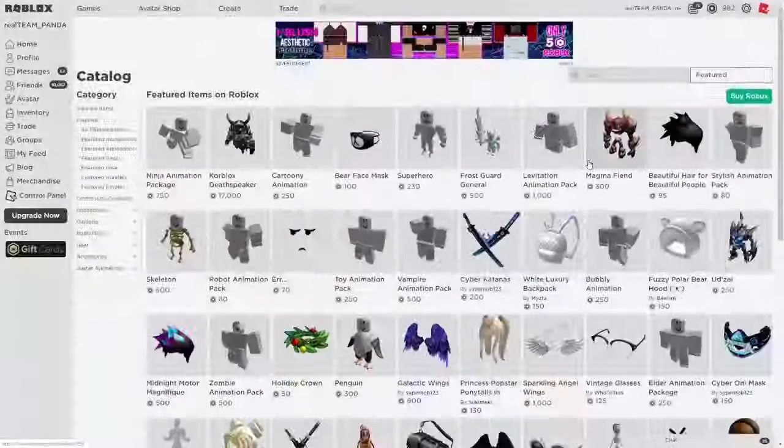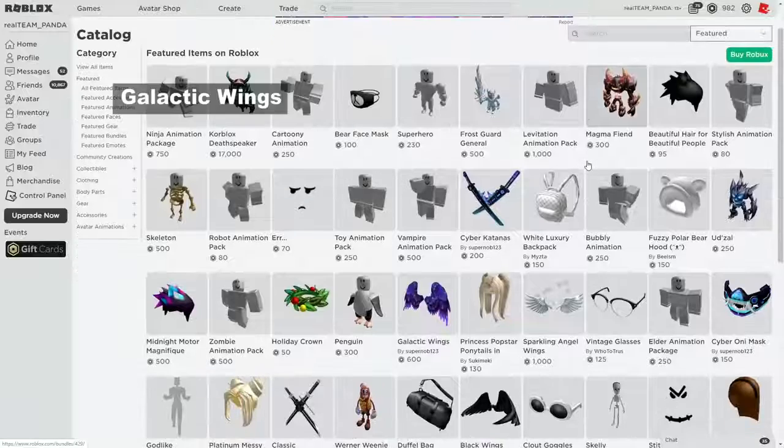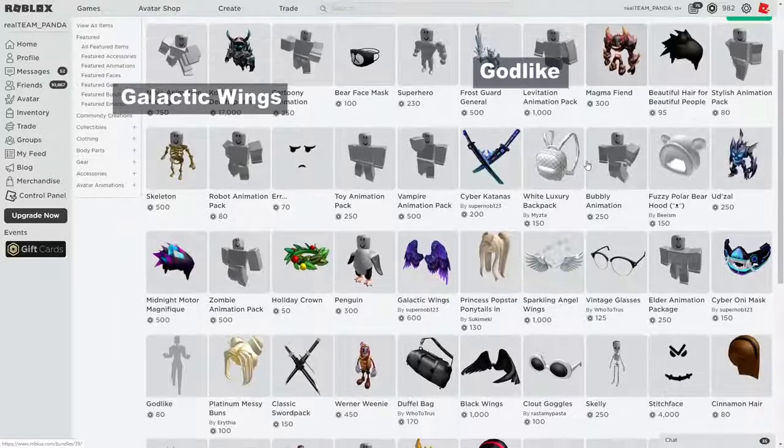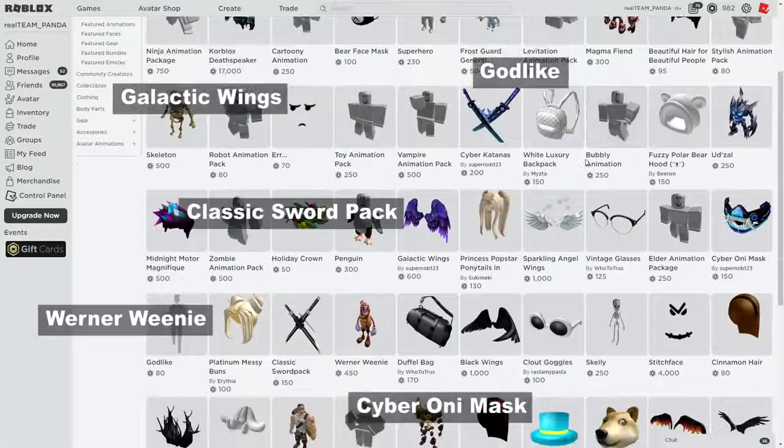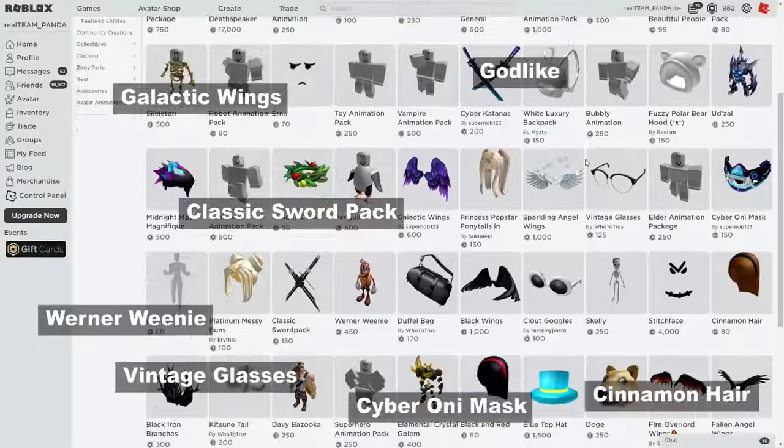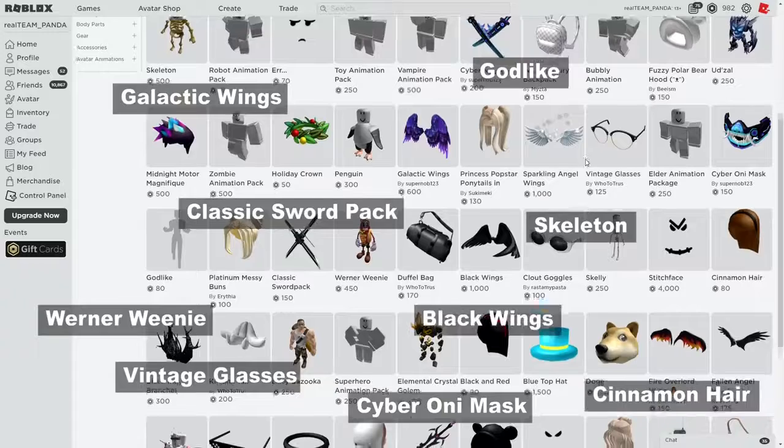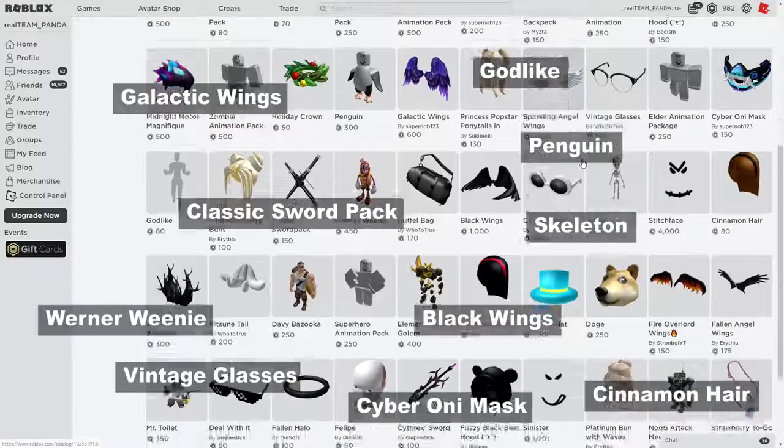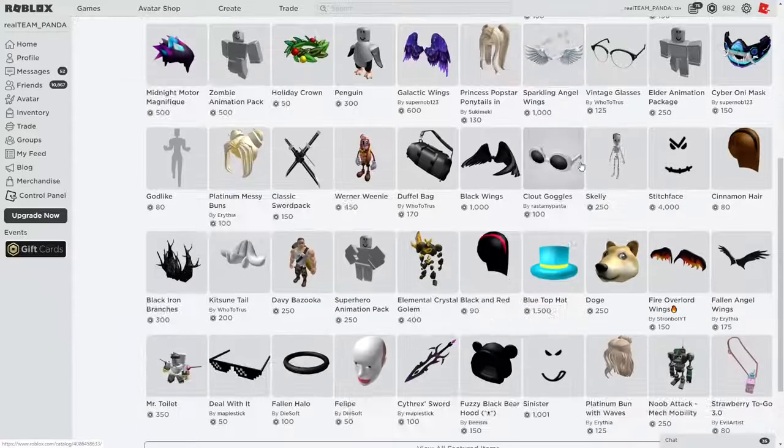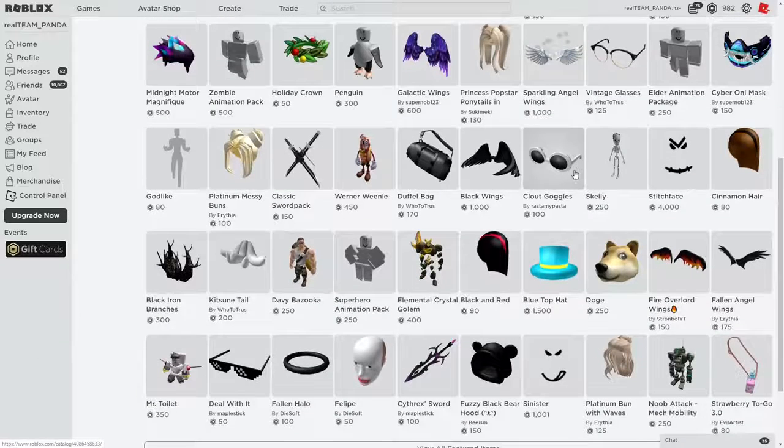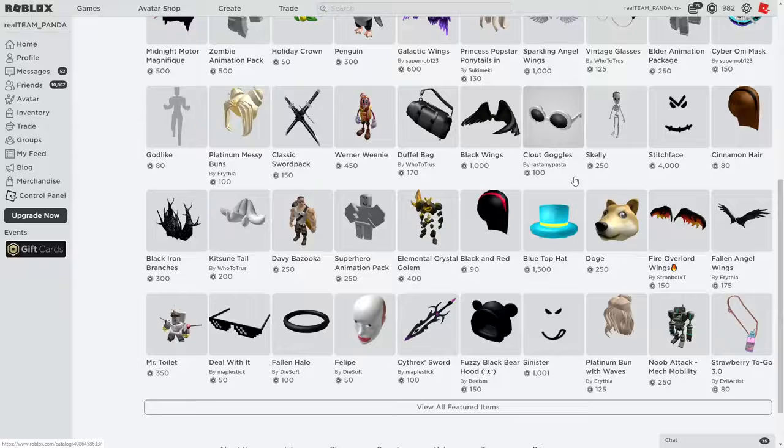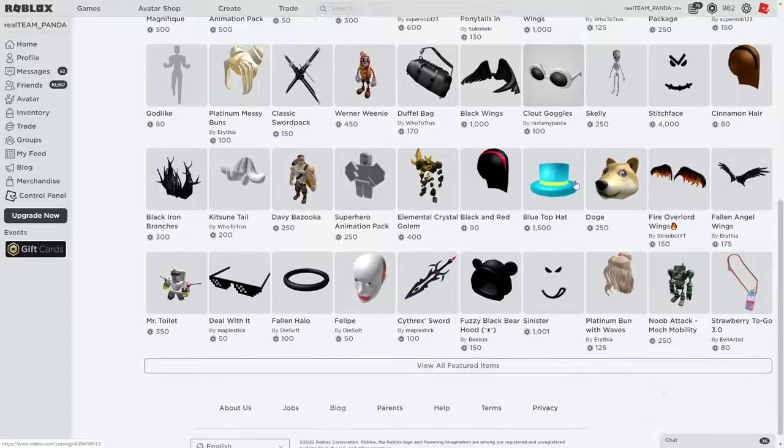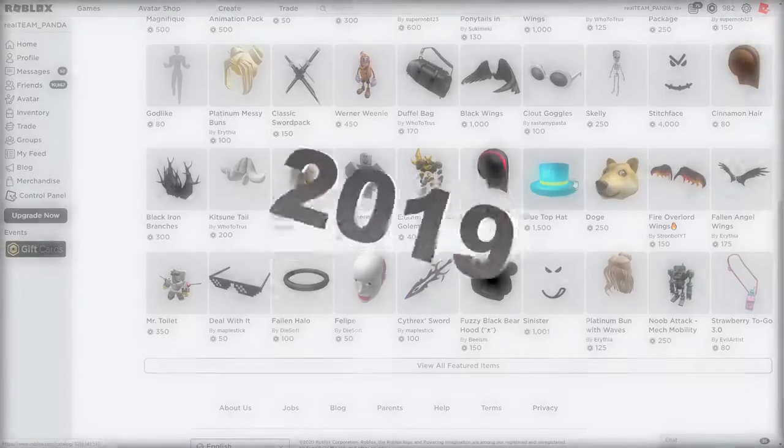There were so many promo code items and free items this year that I thought it would be a great idea for us to make a video on what are the best free items that came out for the year of 2019.